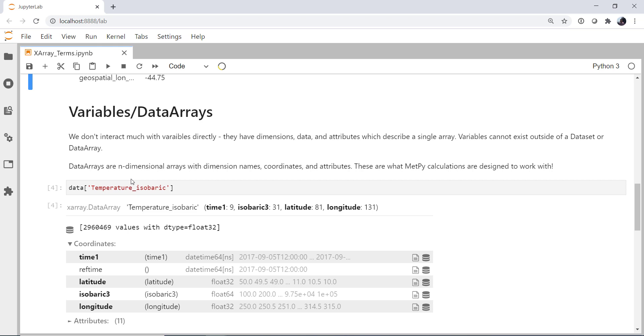And you'll see the term variable used quite a bit in the X-ray documentation. So these variables have dimensions, data, and attributes that describe the data array. It's important to notice that the variables cannot exist outside of a data set or a data array. So they have to have something to describe.